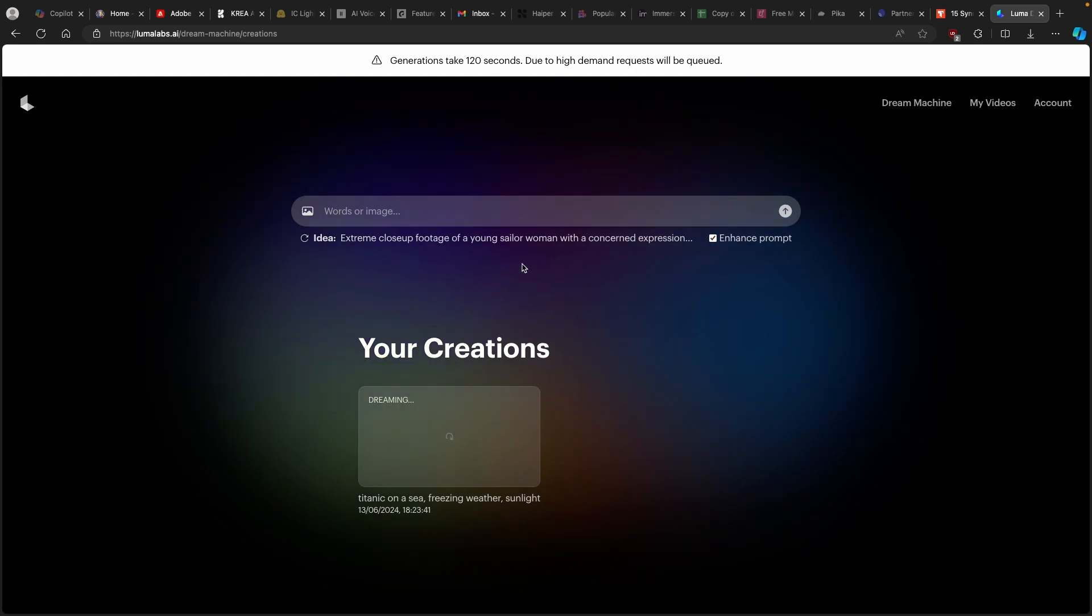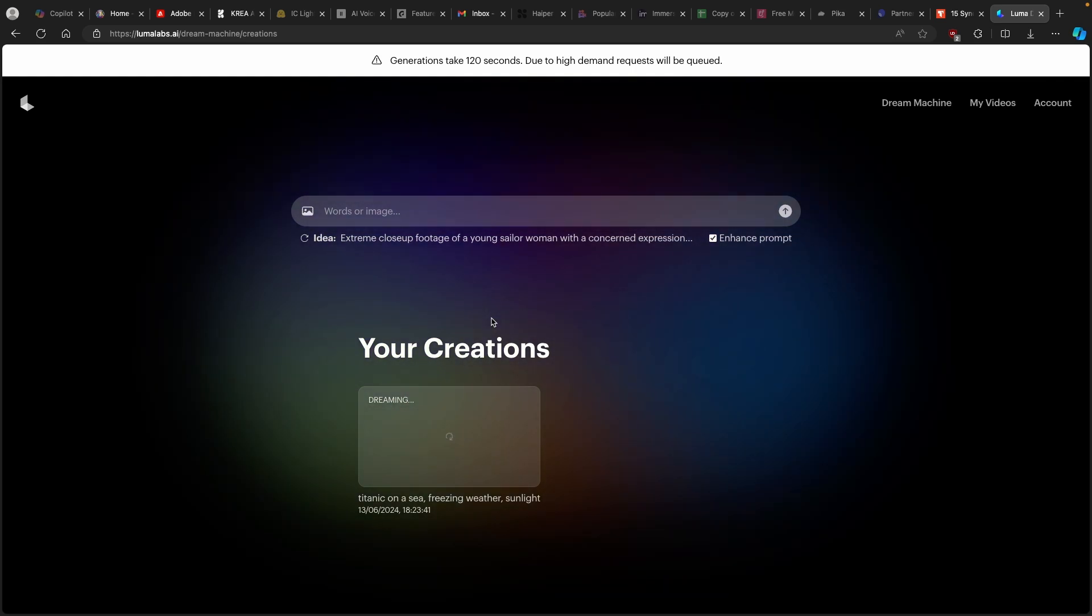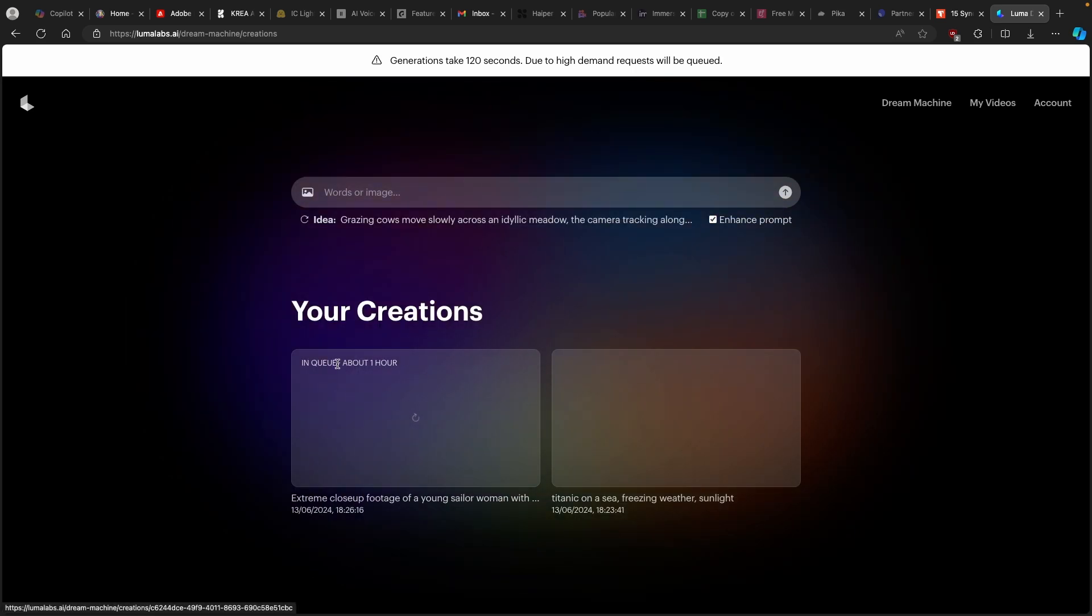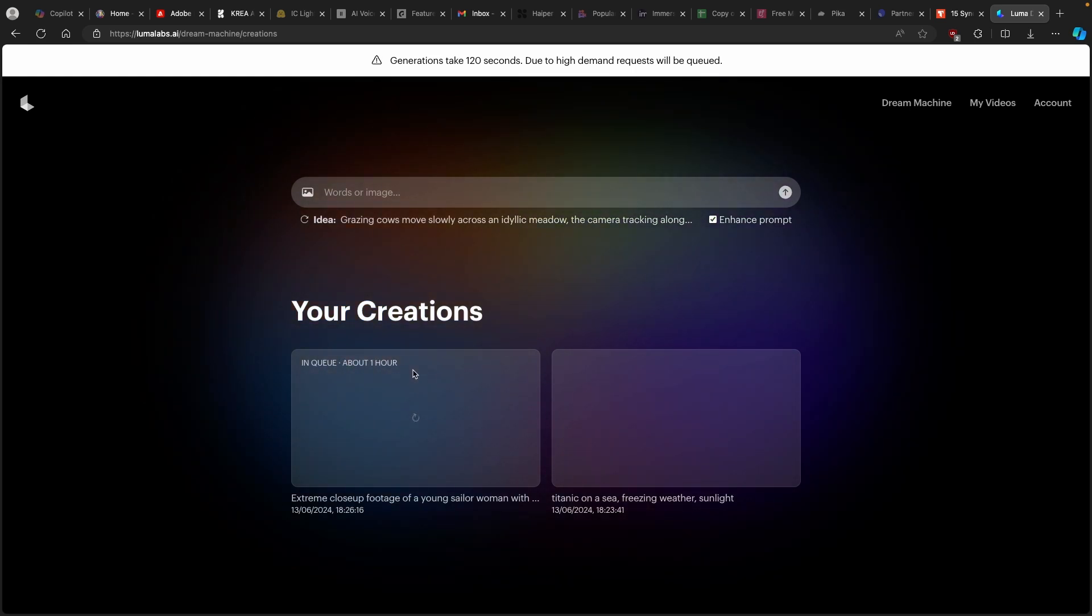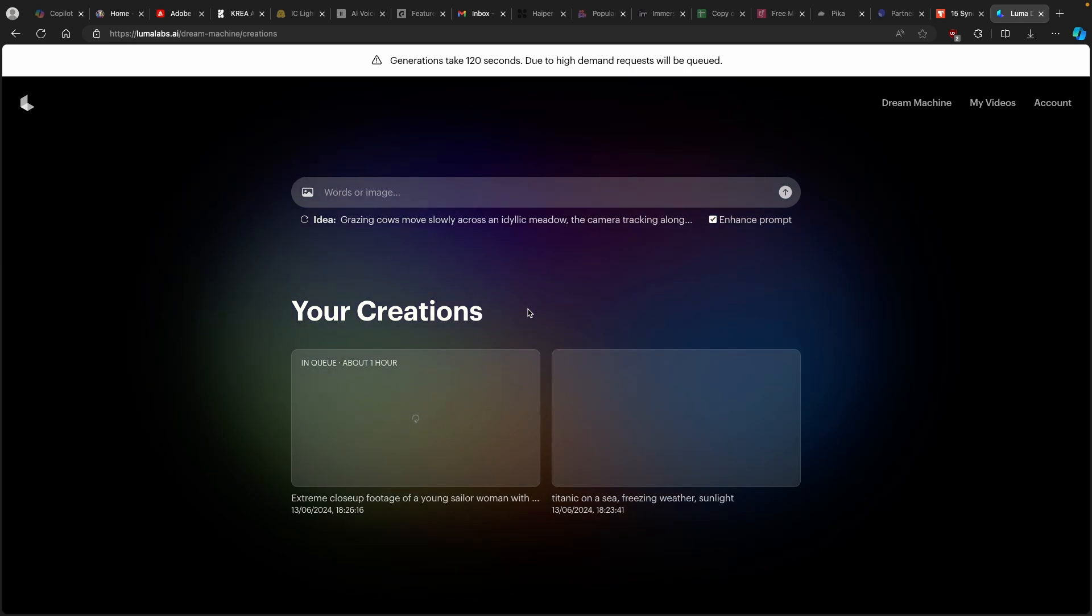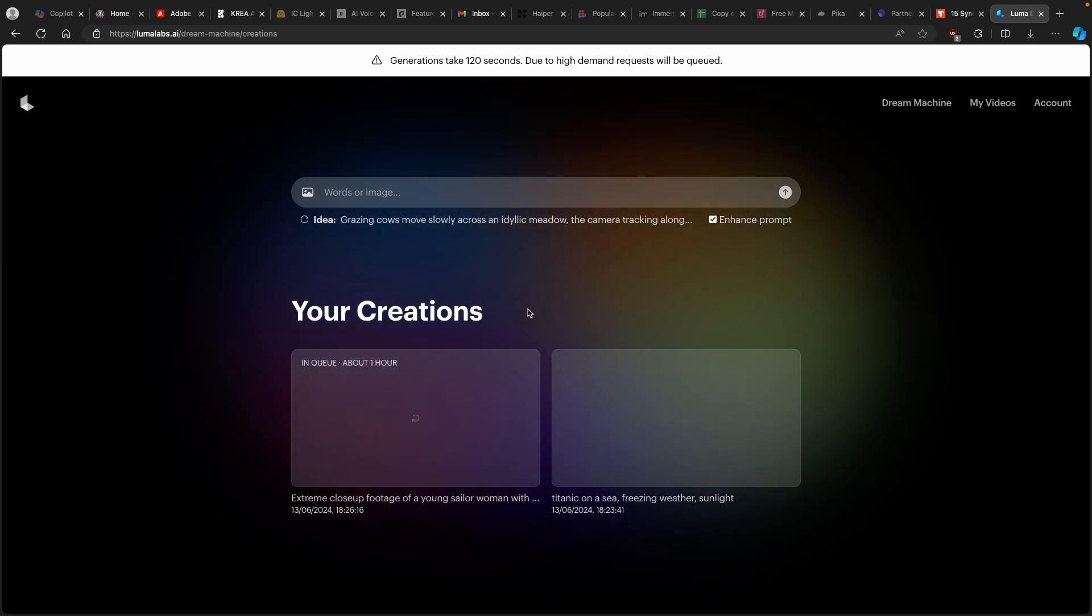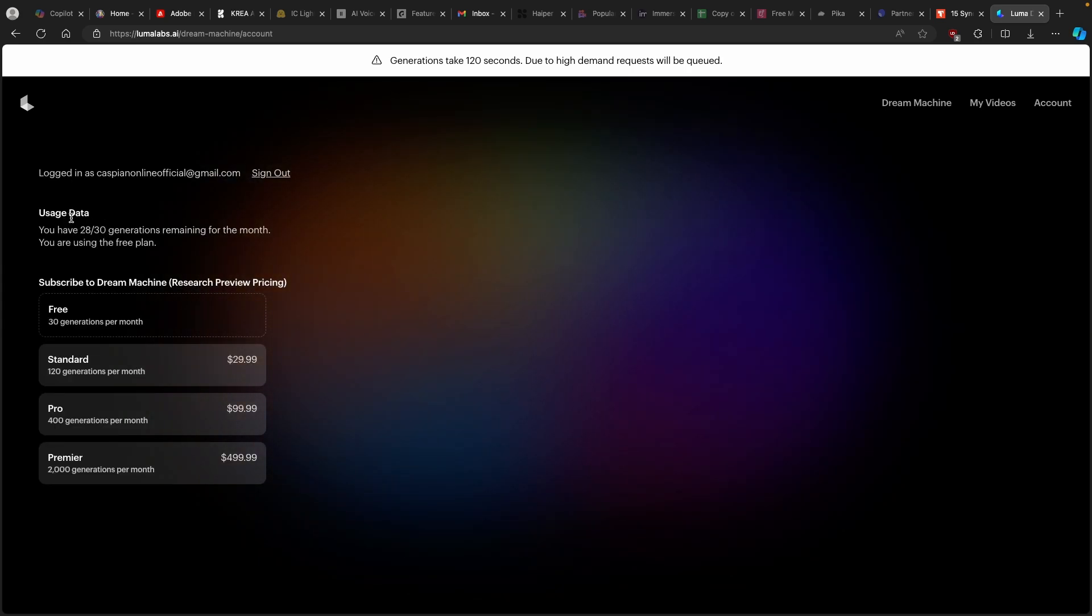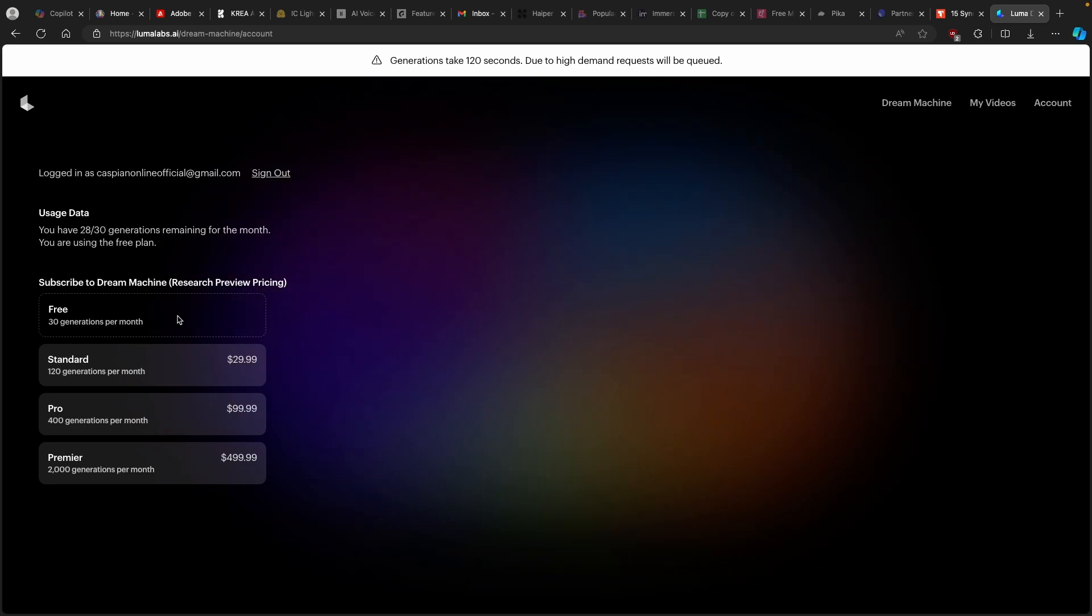So right now, you can also see that the Luma Labs is actually creating a video for my prompt. Let's just wait for it and let's see what happens. And for example, here on the left, I have this next video in queue for about one hour. So this is very, very interesting because I think that demand for this tool is actually quite high and a lot of people are actually using it.